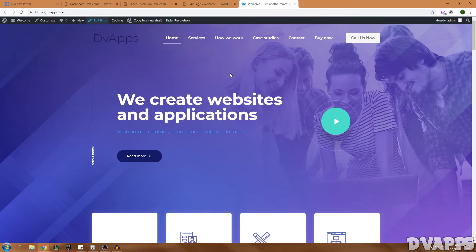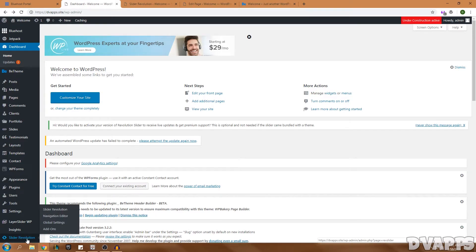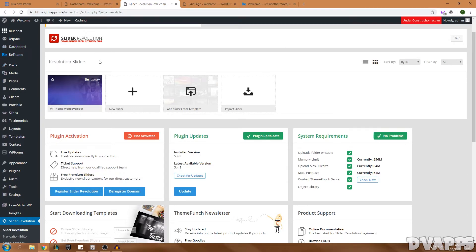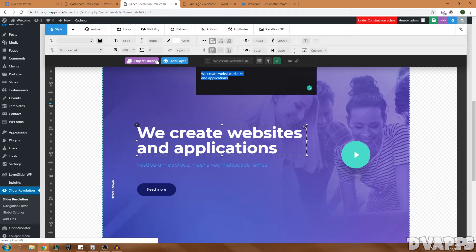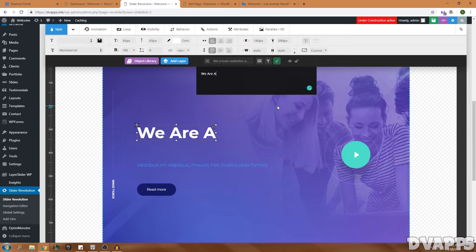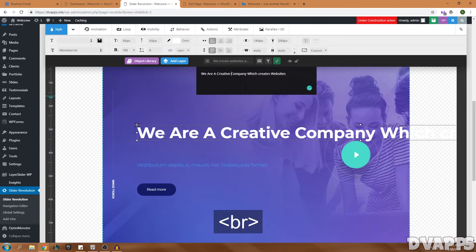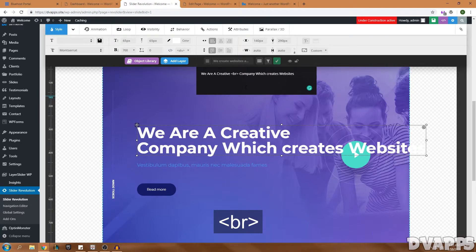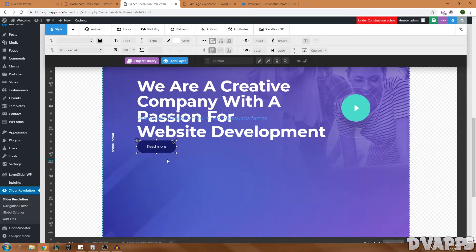Now we're going to edit the actual content on the website pages. The first thing I want to change is the slider. Go to the dashboard, scroll to Slider Revolution, open it up, select the slider being used, and click Edit. Double-click on the text to edit it — I'll delete everything and put in new text: 'We are a creative company with a passion for website development.' To add a line break in the slider, use the HTML tag `<br>`. Once done, click the green tick.